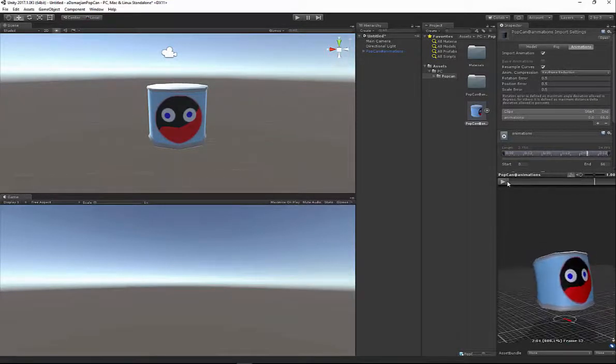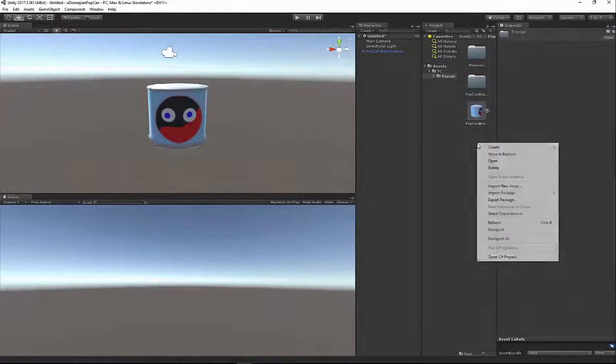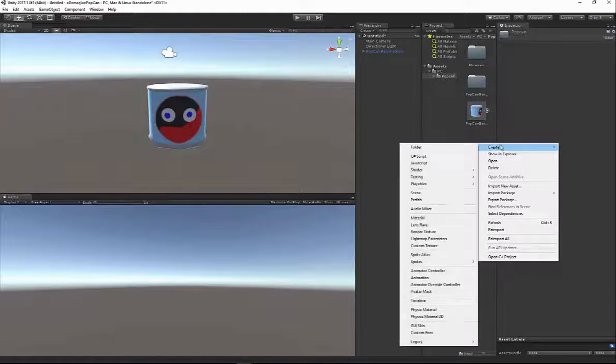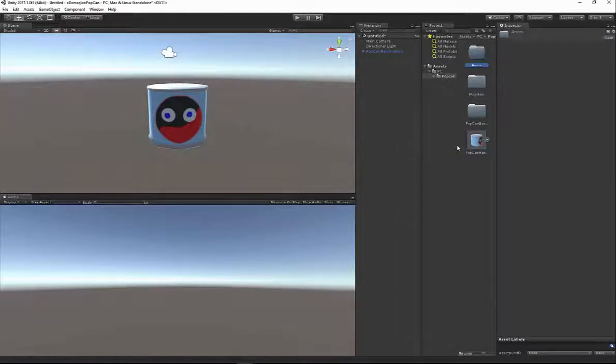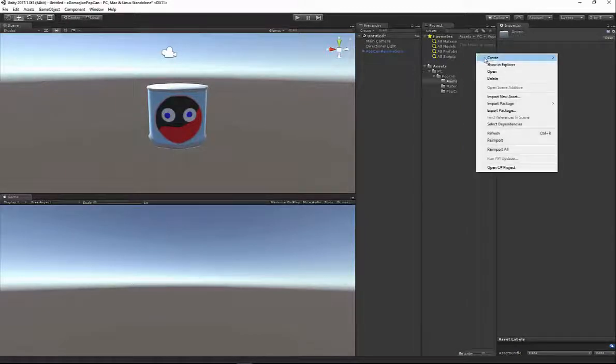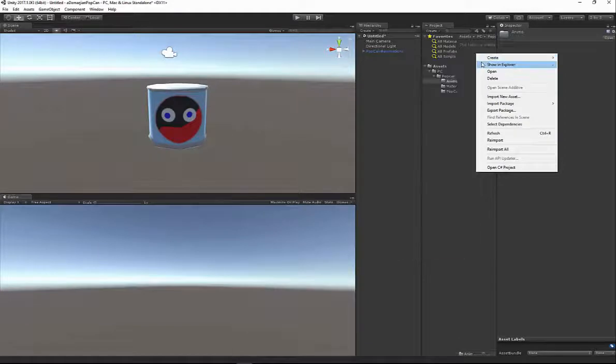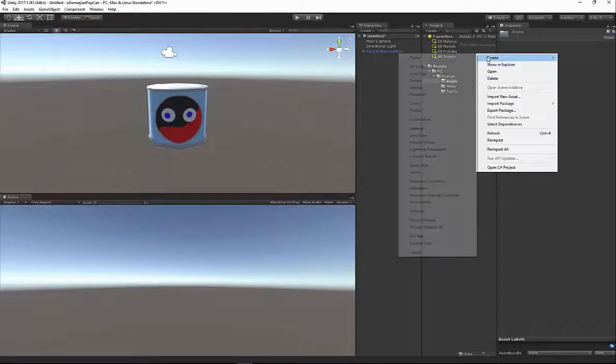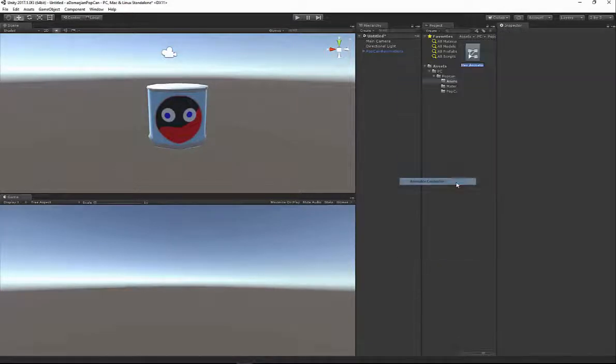In order to get the animations to play in my view, I have to create something called an Animation Controller that controls all the animations. I'm going to right-click inside of my same view and create another folder, I'm going to call it Anims, A-N-I-M-S. I'm going to go inside of this folder, right-click again, go to Create, and create my Animation Controller. So Create, down at the bottom, Animation Controller.